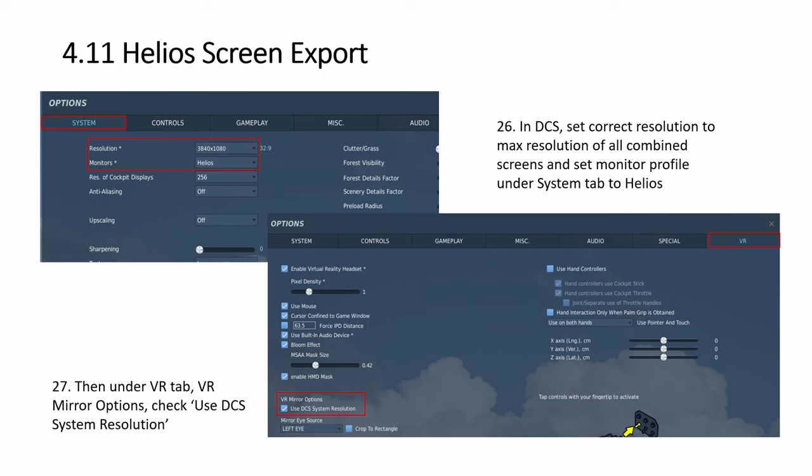A few more things to take note your resolution. You want to select the maximum, which in this example is the combination of three monitors, 3200 plus another 800. So 3840 by 1080. Then your monitor here. There will be many combination. We are using Helios. So choose Helios. Then over here, the VR tab, you make sure that you check this use DCS system resolution. If you don't do this, then your Helios might not work.